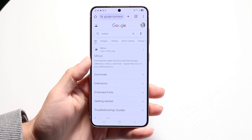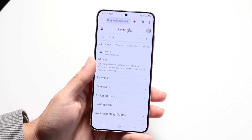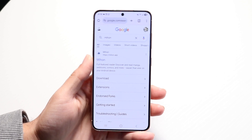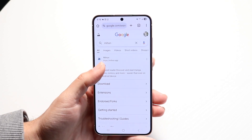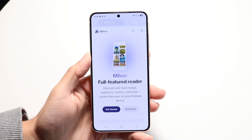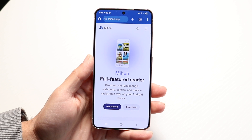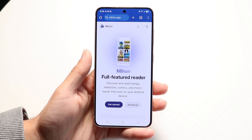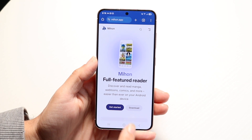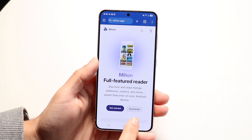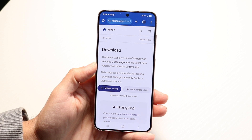Number one, you want to go ahead and either Google Meehan, just like this, or you want to go to the website Meehan.app. So you can download it whichever way you want to. And then you want to click on the Download button.